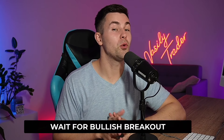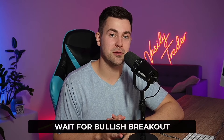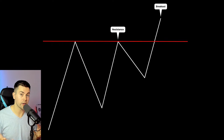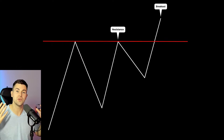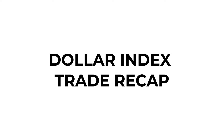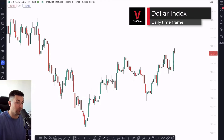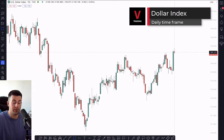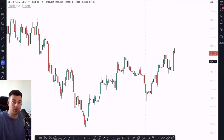Step number two: wait for a bullish breakout of that resistance. Always remember that for a breakout of a key daily horizontal structure resistance, we strictly need a daily candle close above it. I want to remind you that dollar index turned very bullish yesterday after the release of the CPI data, and we formed a very high momentum bullish candle.